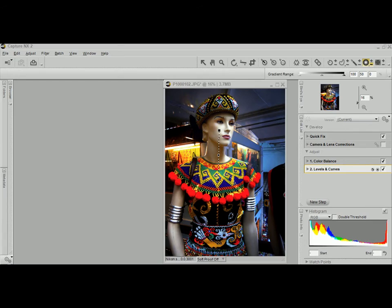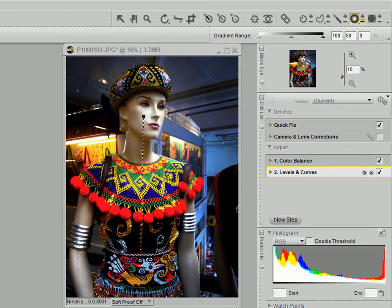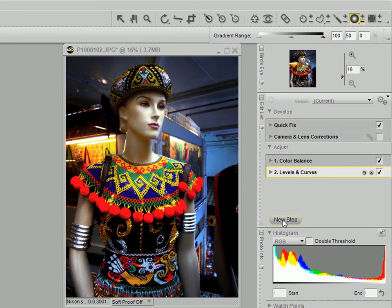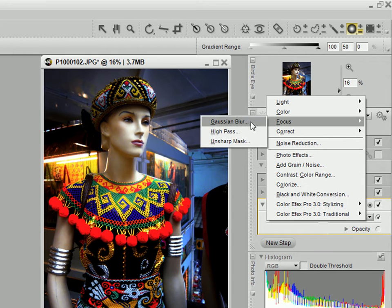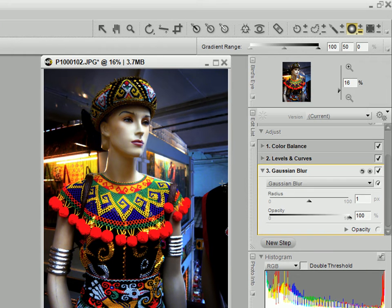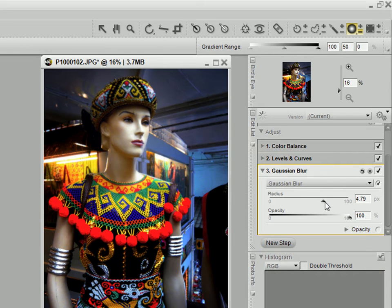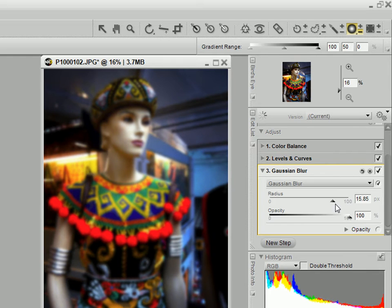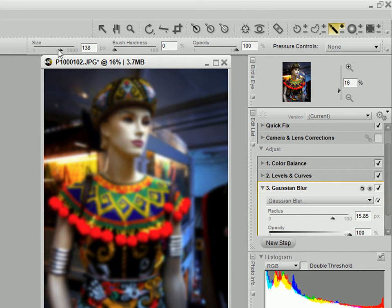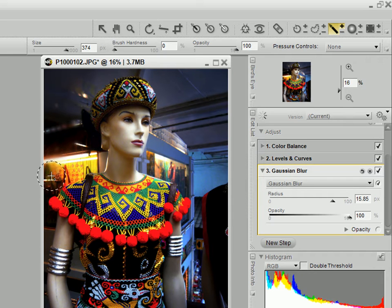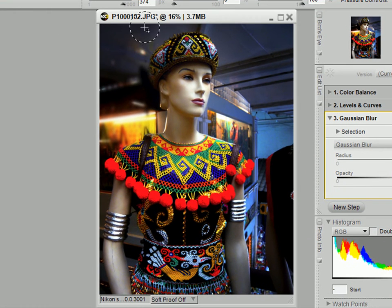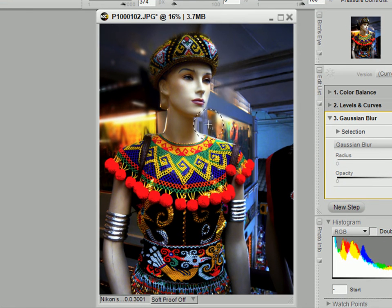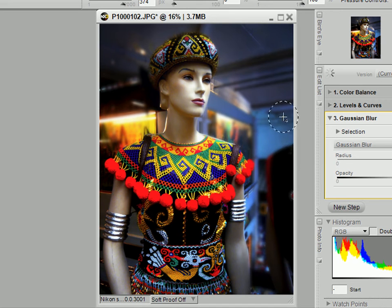As with most pocket digicams, the depth of field is not quite as shallow as a digital SLR, so I'm going to blur the background using a Gaussian blur. And you have to apply this manually. So we'll increase the blurness, as you can see it's getting blur now. And I'm going to paint in just the background to be blur. So you can see I'm now going to paint the background. I'm going to do this quickly so that you can just see the effects.